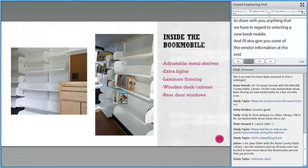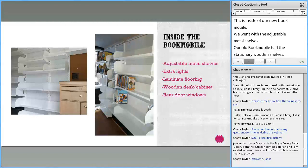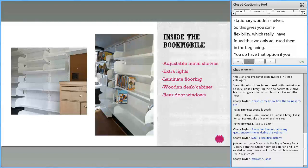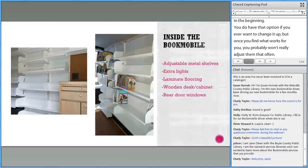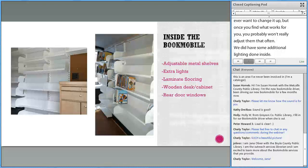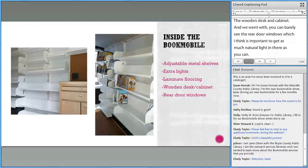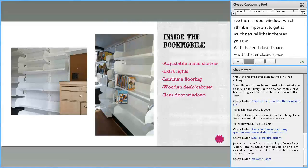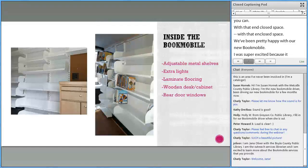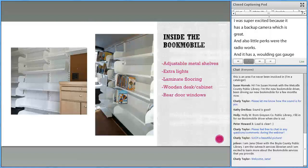Inside our new Bookmobile, we went with adjustable metal shelves. Our old Bookmobile had stationary wooden shelves, so this gives some flexibility — though we really only adjusted them in the beginning. We did have additional lighting done inside, laminate flooring, the wooden desk and cabinet, and rear door windows, which I think is important to get as much natural light as you can in that enclosed space. We've been pretty happy with our new Bookmobile. It has a backup camera, a working radio, and a working gas gauge — which I had been without for several years on the old one.